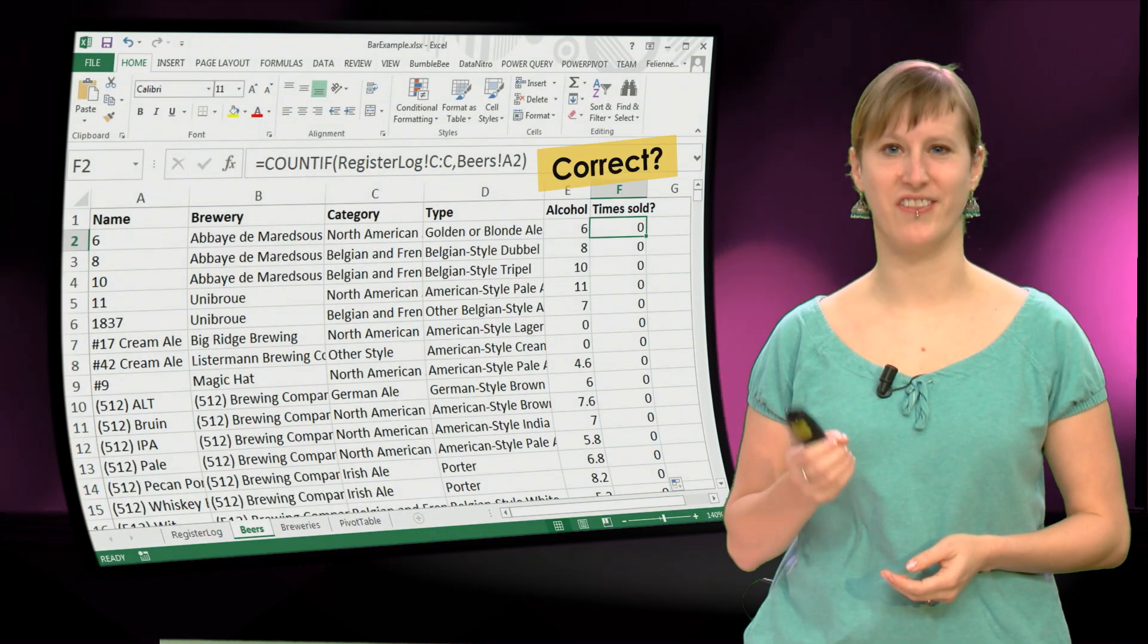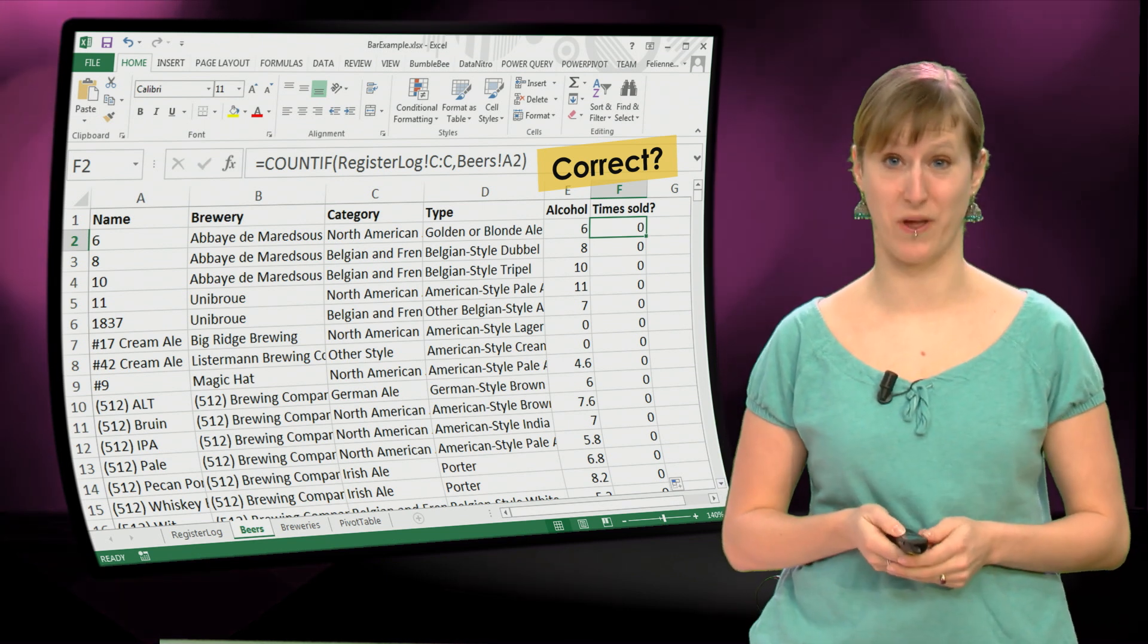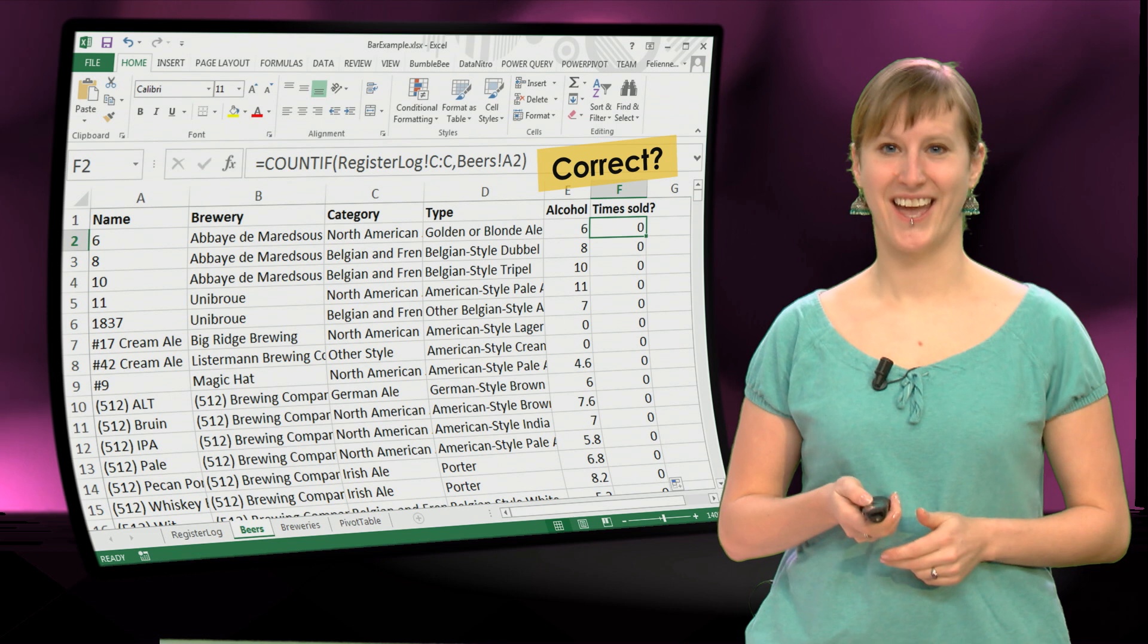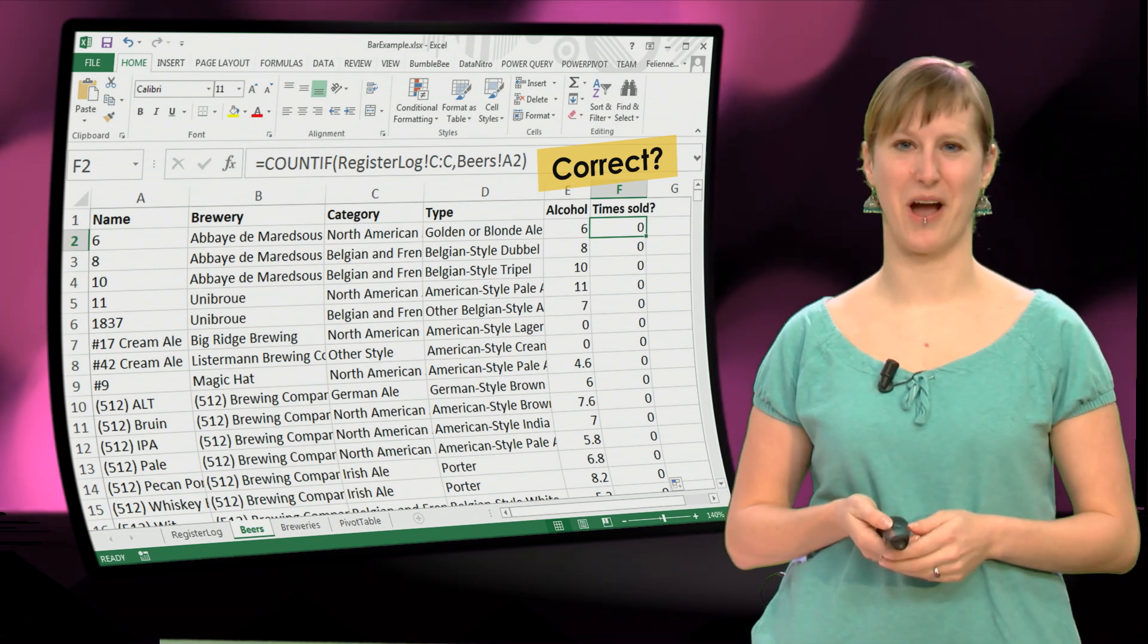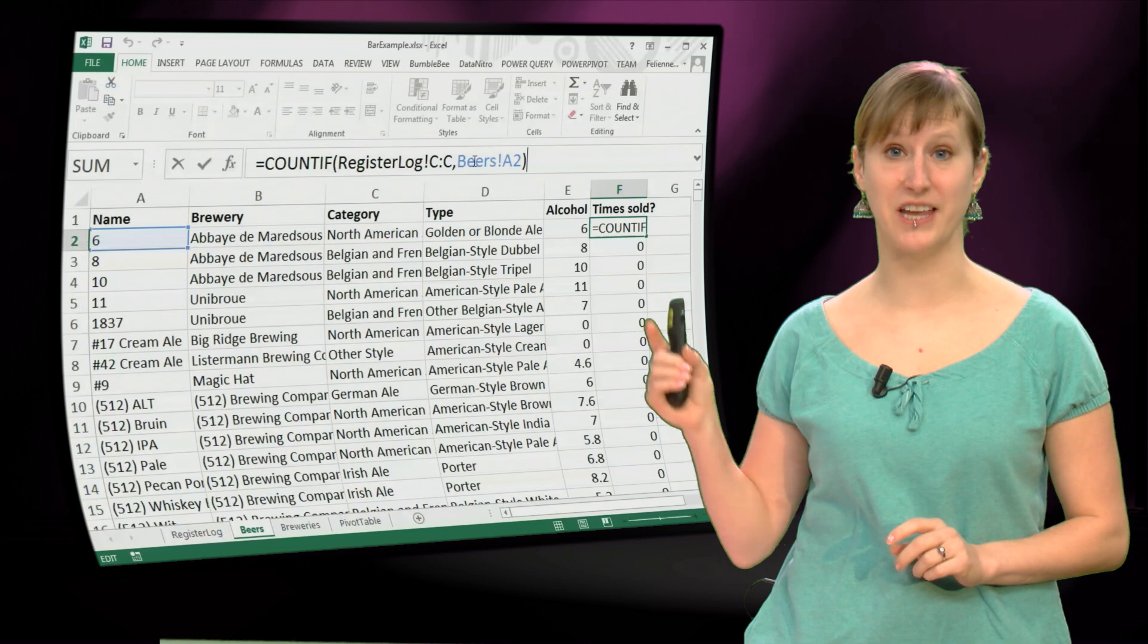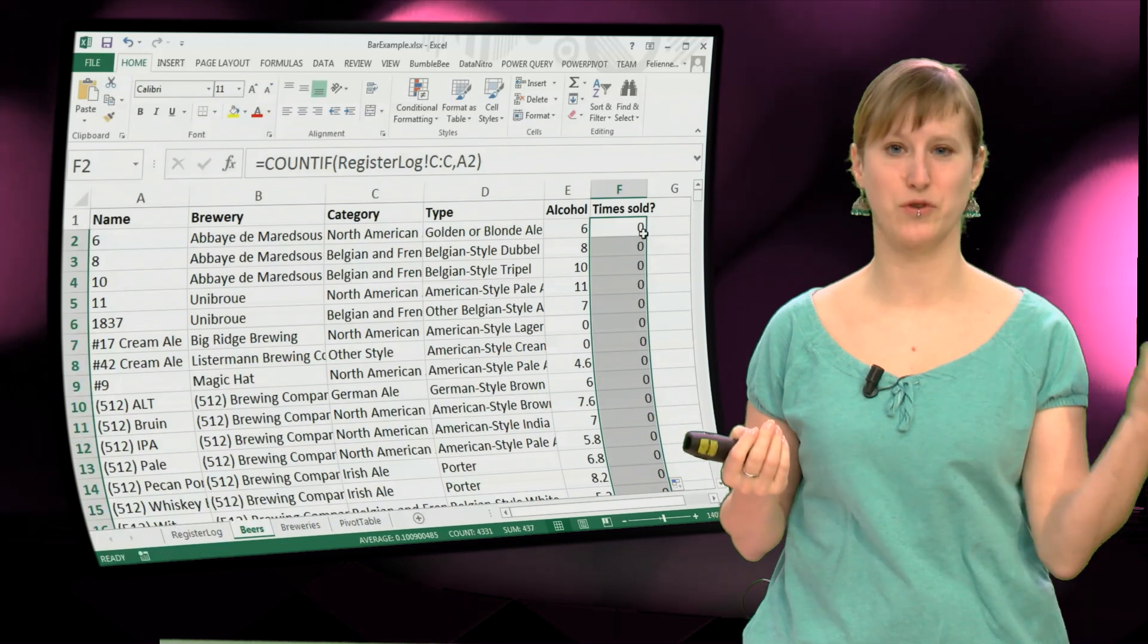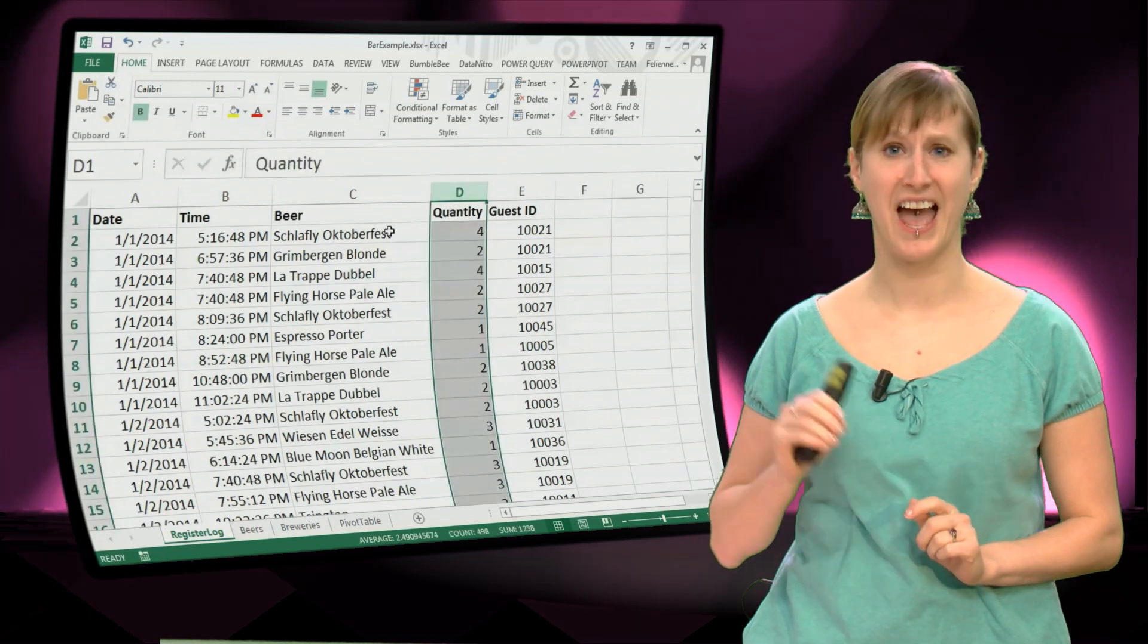So question, is this formula actually correct? Can you spot anything that might be wrong with this formula? I'll give you one second to think about it. So I hope you were yelling at your computer screen while I was pausing, because obviously there are a few things that are wrong with this formula. The first thing is that beers prefix. We don't need it, Excel adds it always if you switch worksheets, but it's actually better to remove it. But something else is wrong with this function.